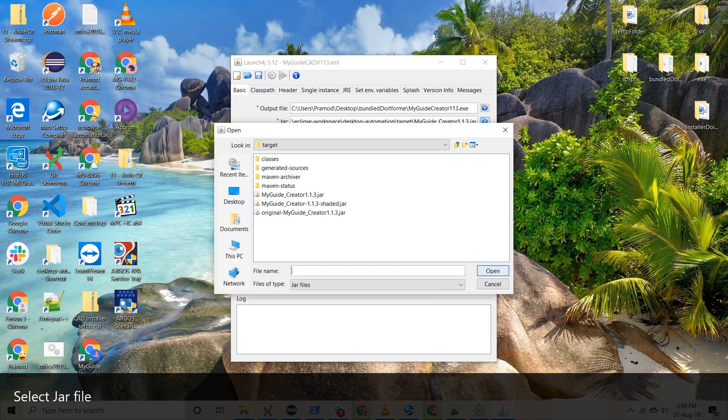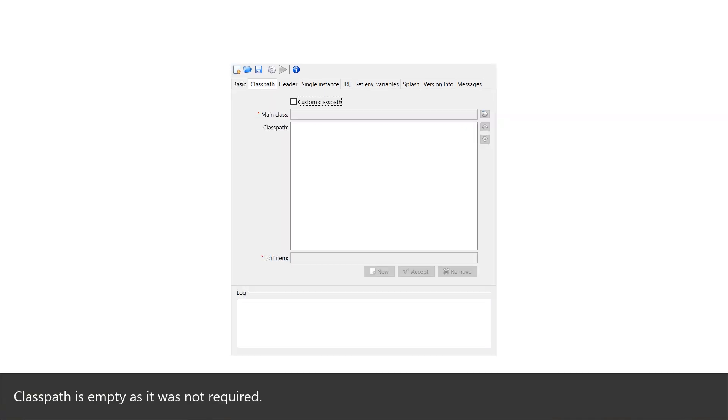Select jar file. Class path is empty as it was not required.